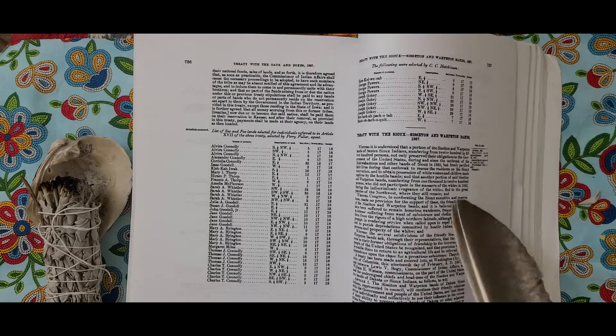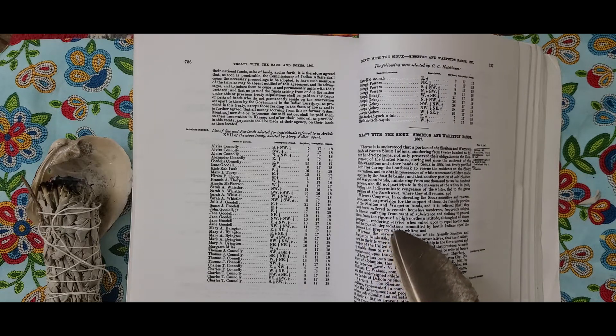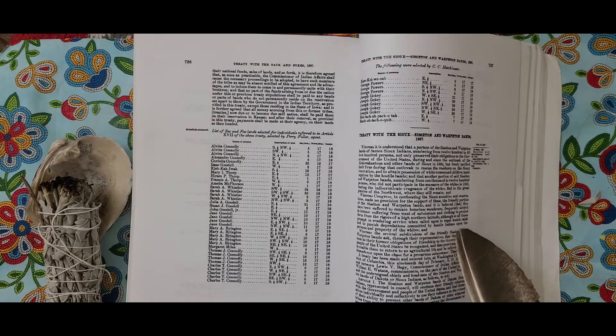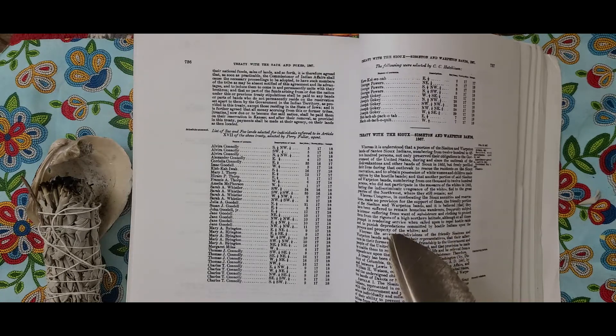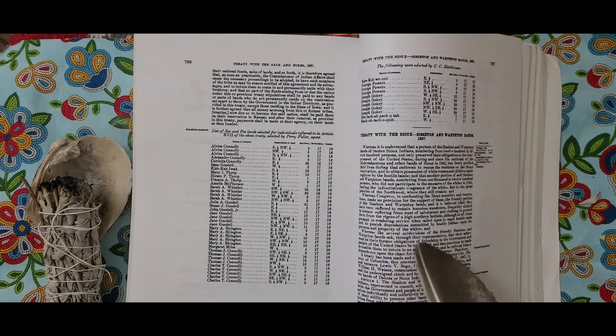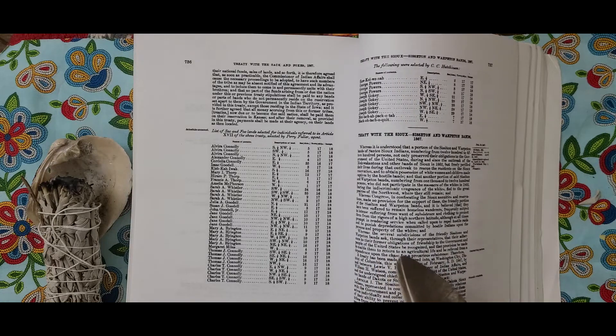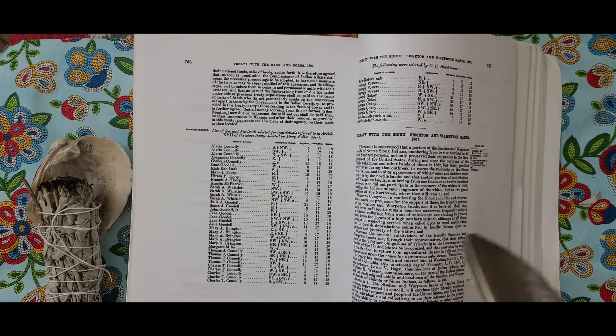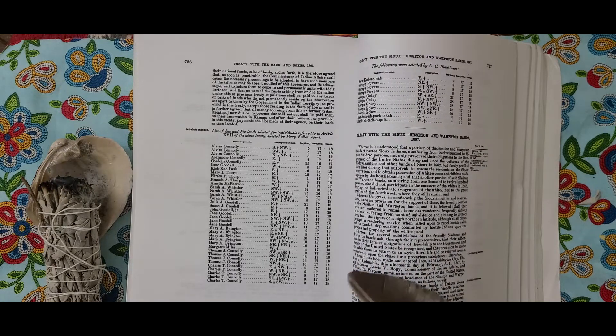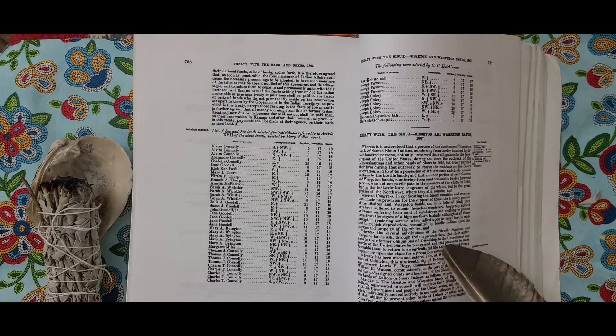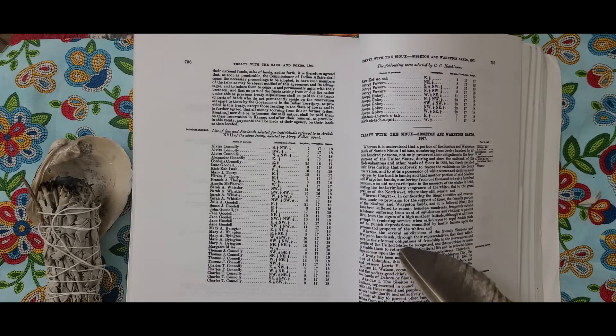And whereas the several subdivisions of the friendly Sissetons and Wahpetons ask through their representatives that their adherence to their former obligations of friendship to the government and people of the United States be recognized, and that provisions be made to enable them to return to an agricultural life and be relieved from their dependence upon the chase for a precarious subsistence.